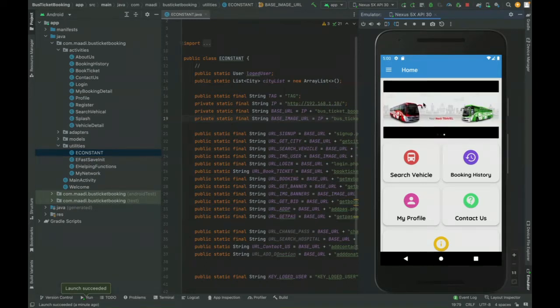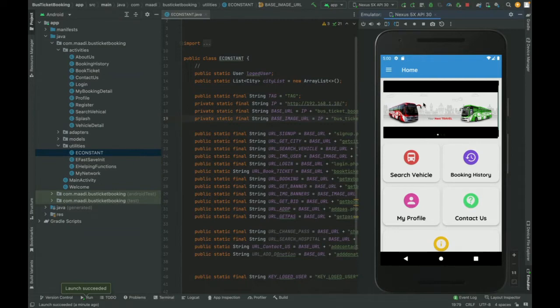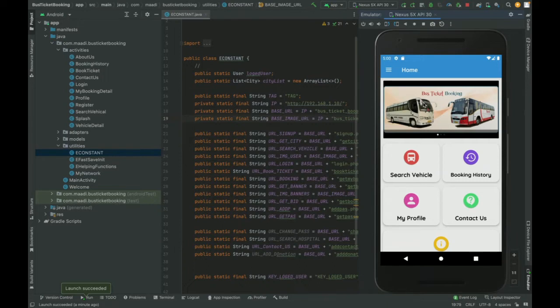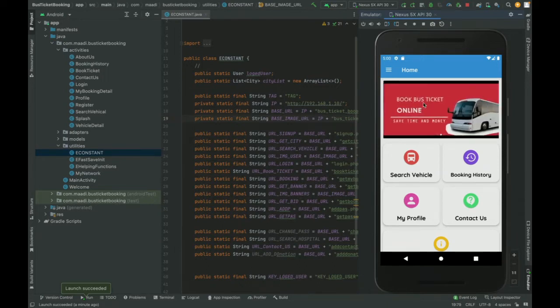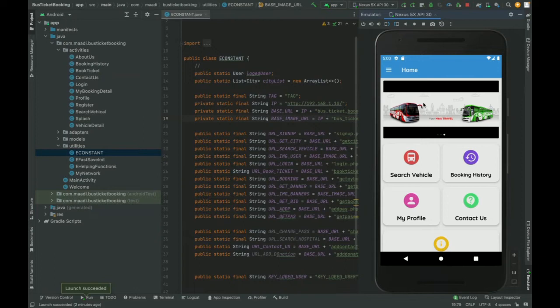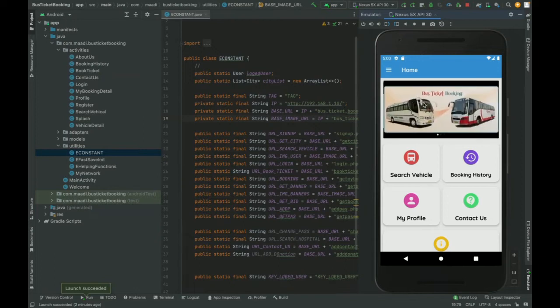We are using MySQL. As you know, we can't connect Android with MySQL directly because Android runs on the client machine and the server runs on the server machine.